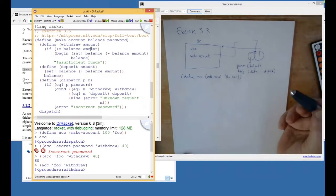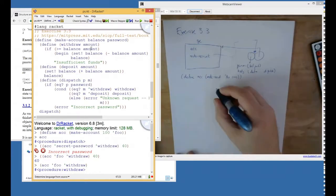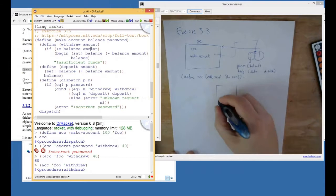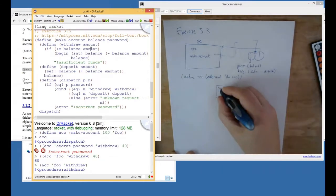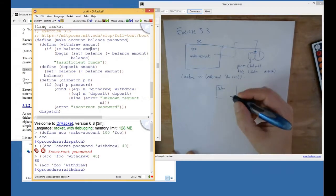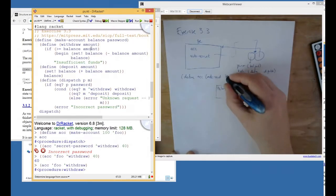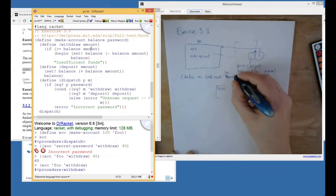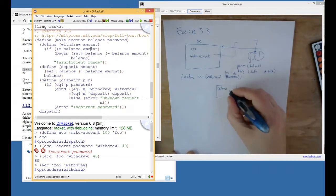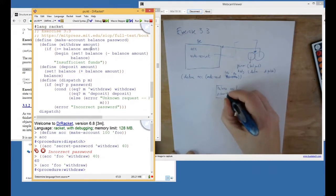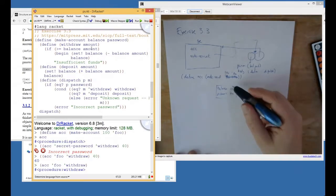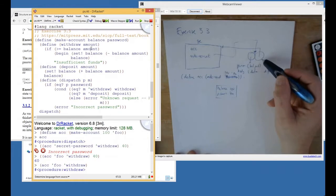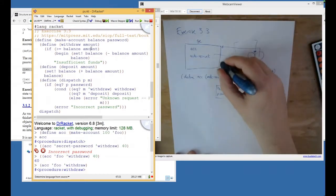That procedure was created in the global environment, and it got named make account. Okay. So, that's all that happened when you hit F5, is the procedure got created. It didn't run. It wasn't applied yet. So, nothing else got done. But now, when we evaluate this, now the interesting stuff happens. So, now make account gets applied. So, in order for make account to get applied, a frame has to be created for its parameters to get bound. Its parameters are named balance. Do I have those backwards? I guess something's backwards. These two things are backwards. Balance gets bound to 100, and password gets bound to foo.